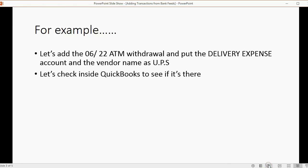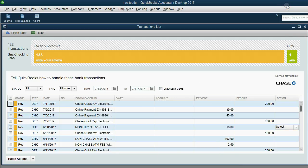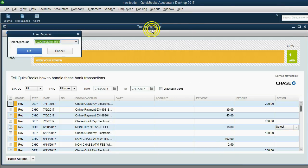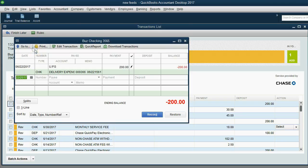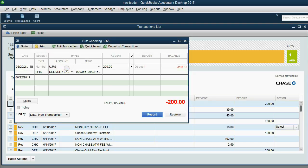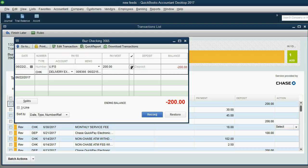So, let's check inside QuickBooks to see if it's there. We'll check the register for the account. Banking, use register, and this is the correct bank account that we're going to choose, and you can see it has been added. How do I know this is the correct one? Because this is an empty file with no transactions until I downloaded the bank feeds. So now I can see it is now in the register, and you can see there's a lightning bolt there indicating that this was recorded from the bank feed center.